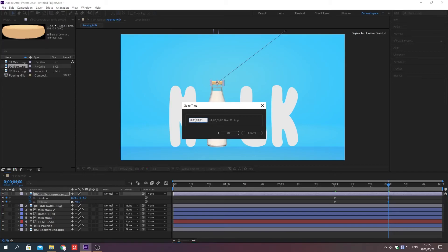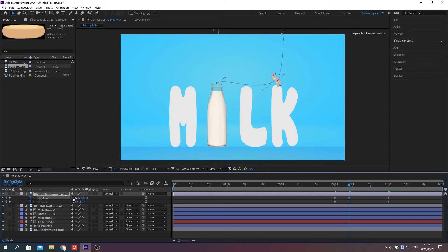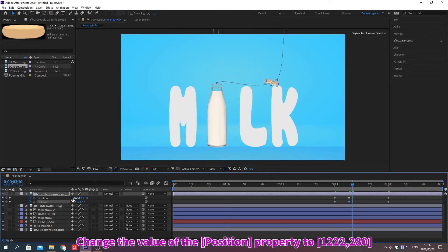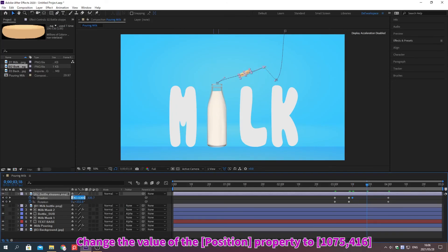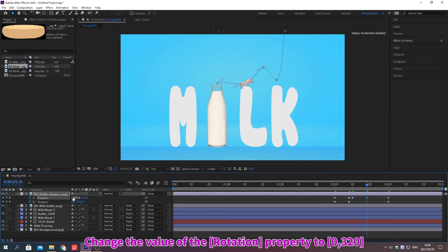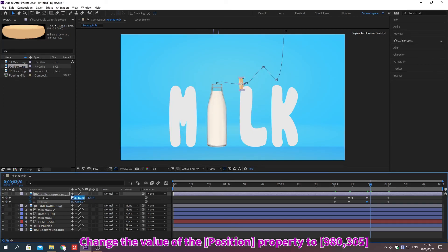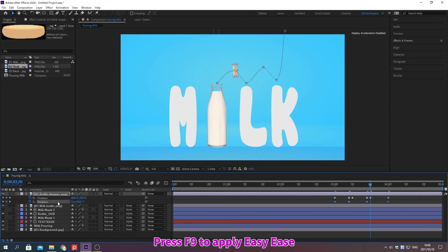Move the indicator. Change the value of the property. Move the indicator. Change the value of the property. Move the indicator. Change the value of the property. Press F9 to apply Easy Ease.